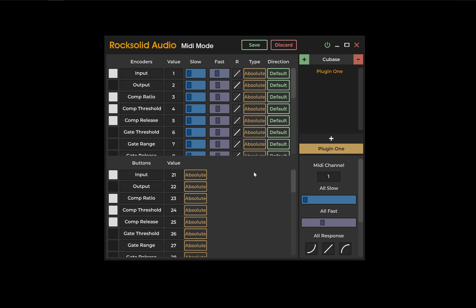These absolute values mean that when you switch between different plugins, you need to engage something that most DAWs have called pickup mode. This is so you don't have to adjust the old encoder's value to the new plugin's value.